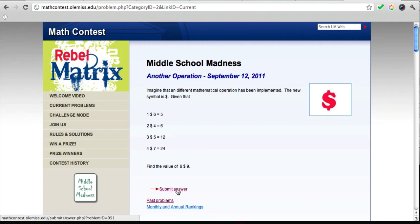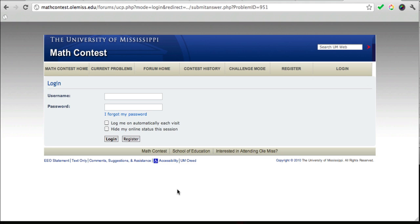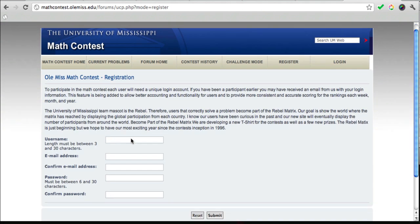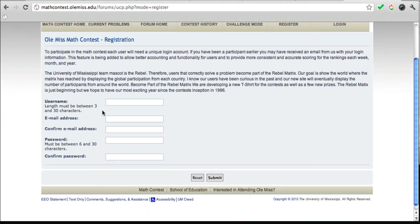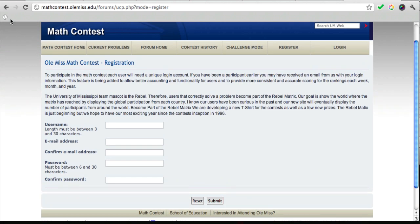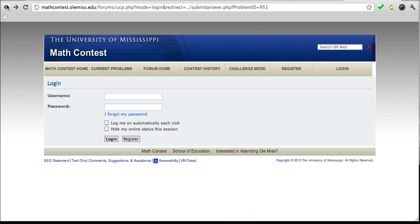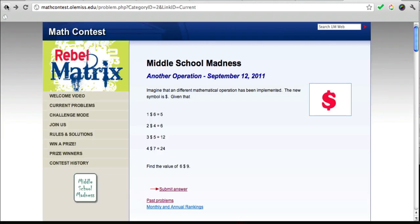You can submit your answer here when you're ready by clicking Submit Answer. Of course, they'll ask you to log in, so you want to register. Just fill in some basic information, then click Submit and you'll be logged in. Once you're logged in, you'll be able to submit an answer.